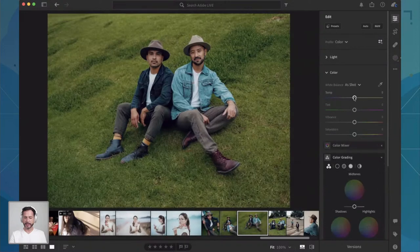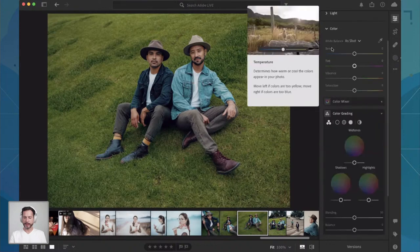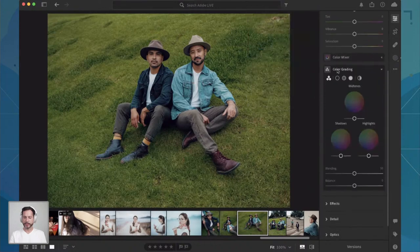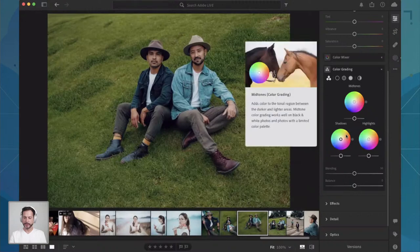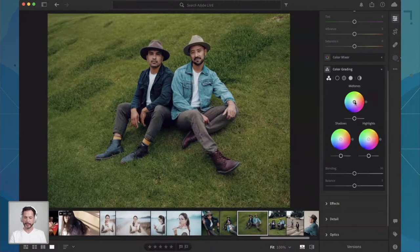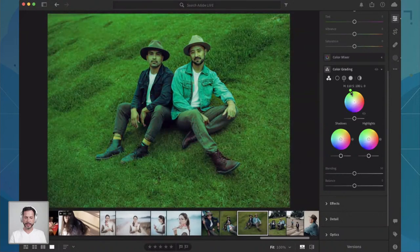You can adjust your color temperature, making your image warmer or cooler. You can adjust your tint, making it more green or magenta. And of course, vibrance and saturation. What we're going to be working with a lot today is under the Color tab — we're going to go to the Color Grading tab because this is so incredibly powerful. We have sliders for our midtones, our shadows, and our highlights. As I click and drag with my midtones, it's going to start pushing them in different color directions.